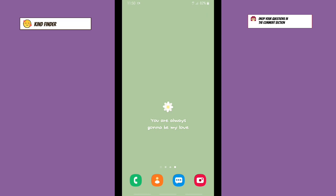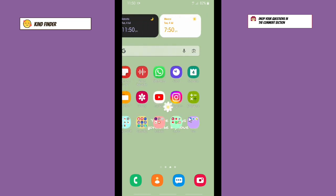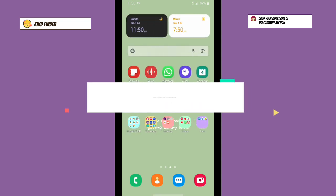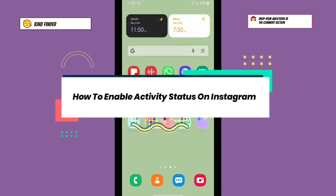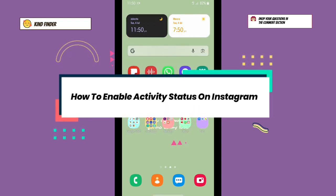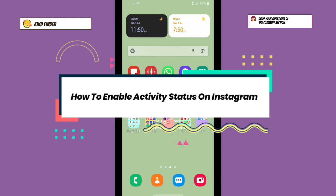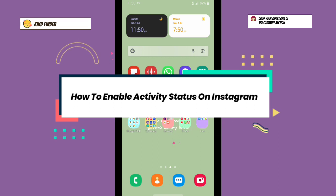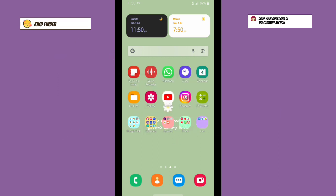Hello, good friends! Welcome back to Kind Vendor channel. Always be kind, be safe, and stay positive. In today's video, we're going to show you how to enable activity status or online status on your Instagram. But before you get started...